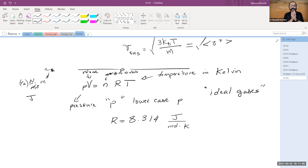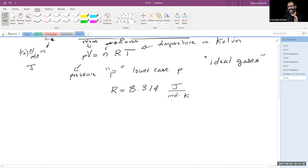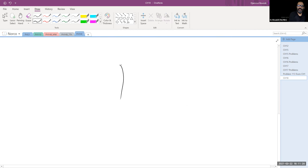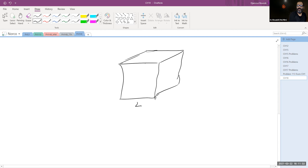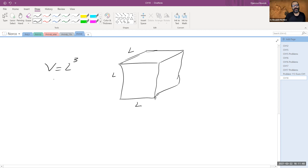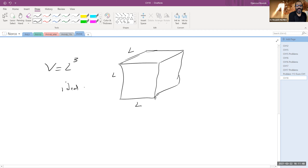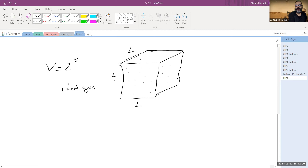To understand what's going on, Boltzmann made the following assumptions. He imagined an ideal gas in a cubic box of side length L, so the volume is L³. The gas is made up of tiny particles — he didn't know what they were — moving in every direction in 3D: x, y, and z.